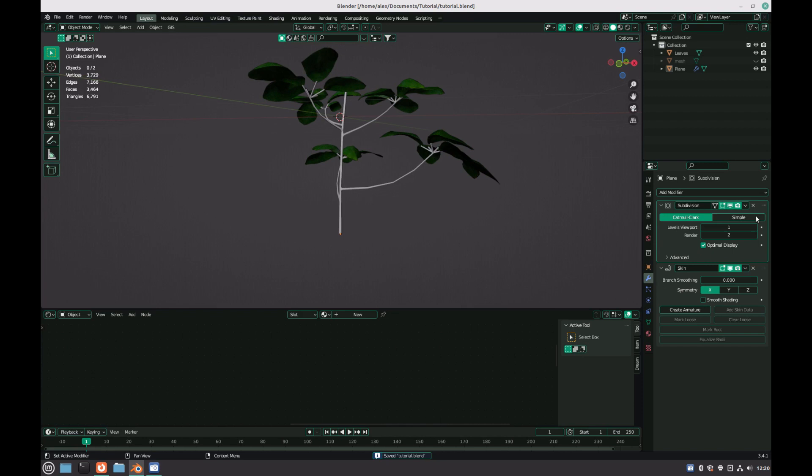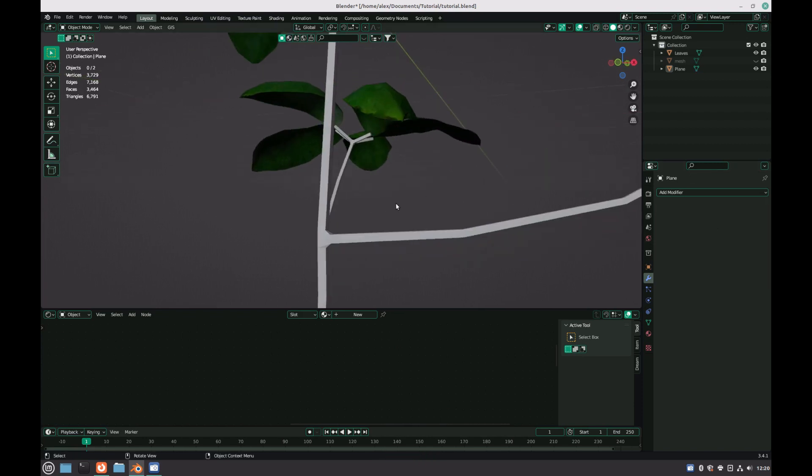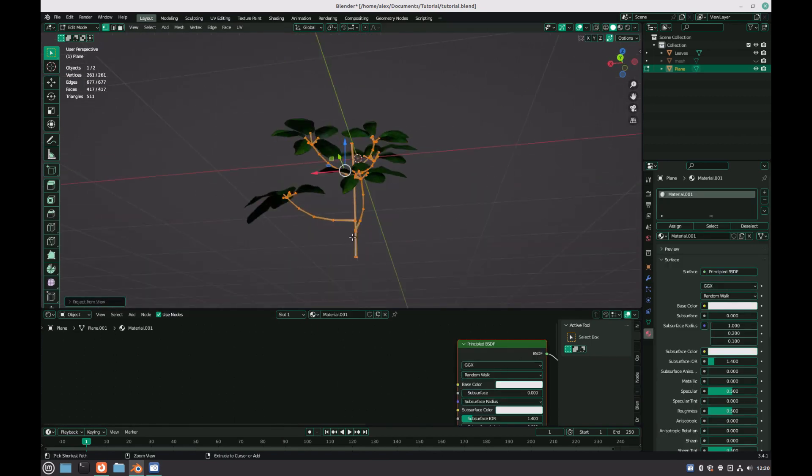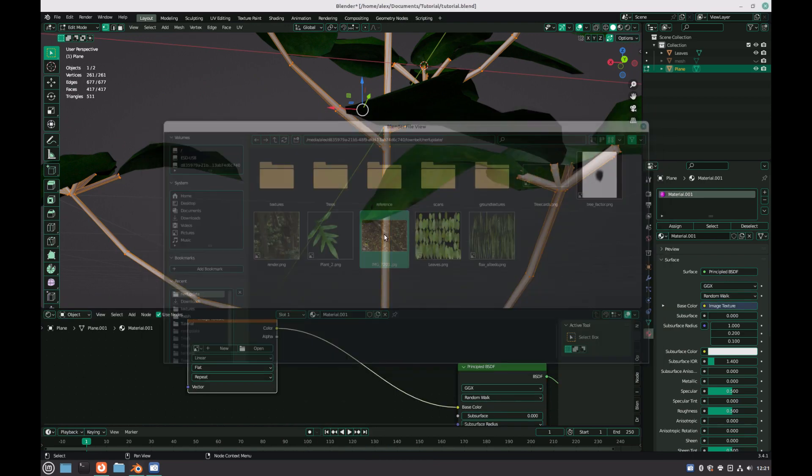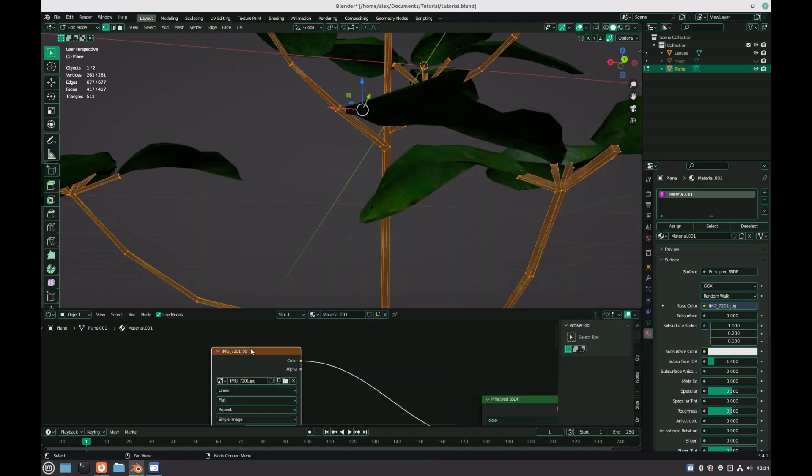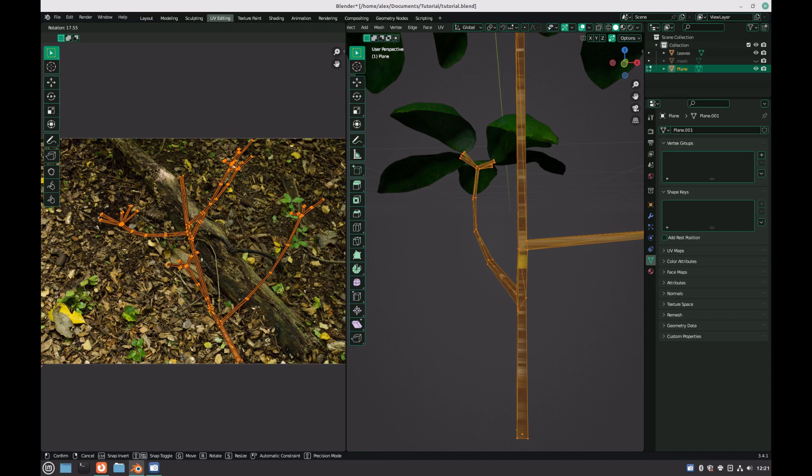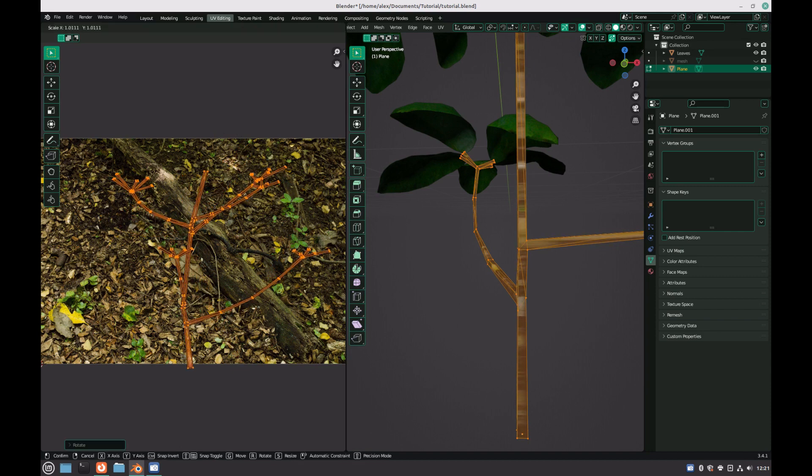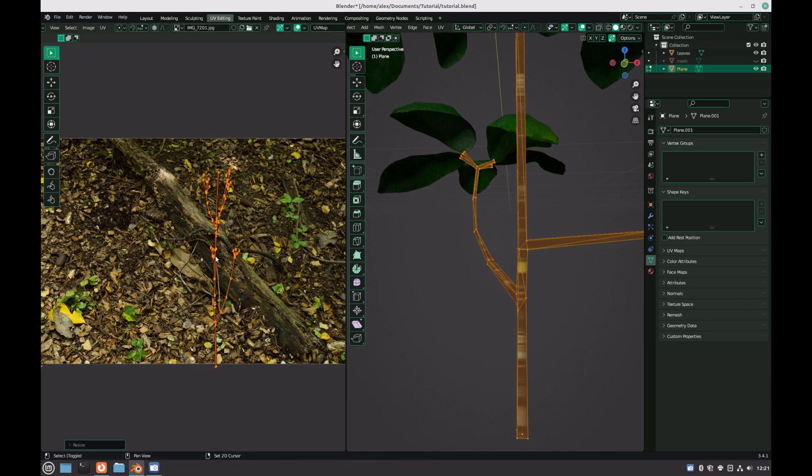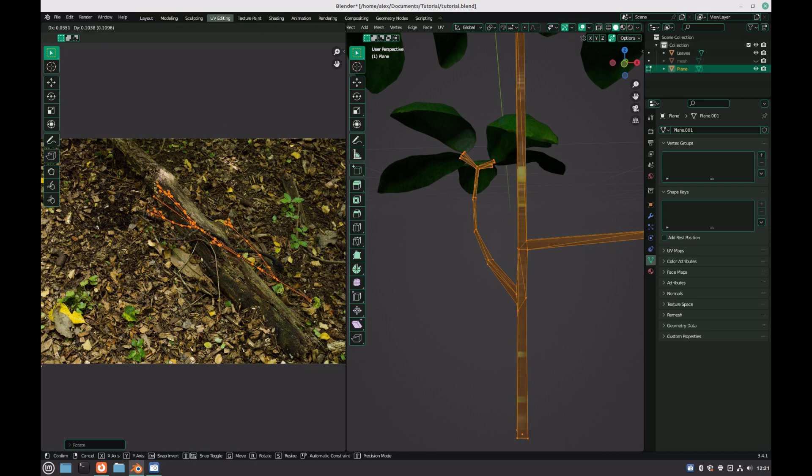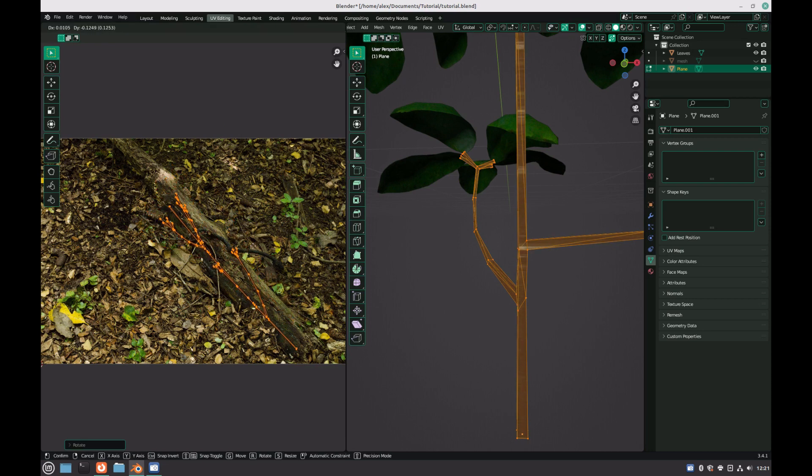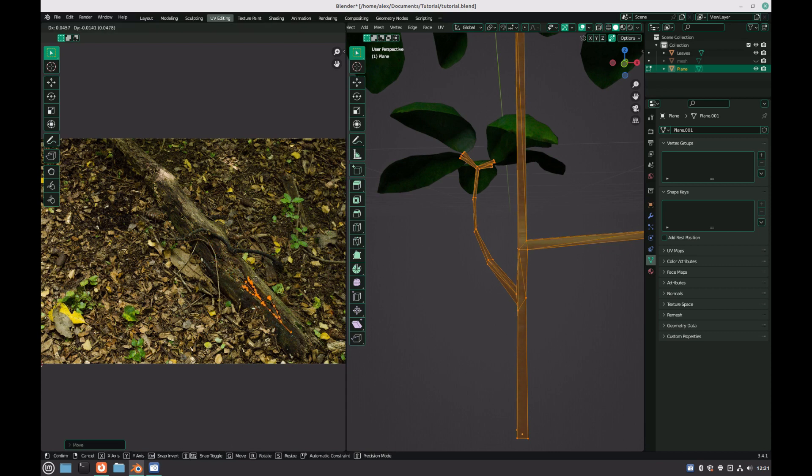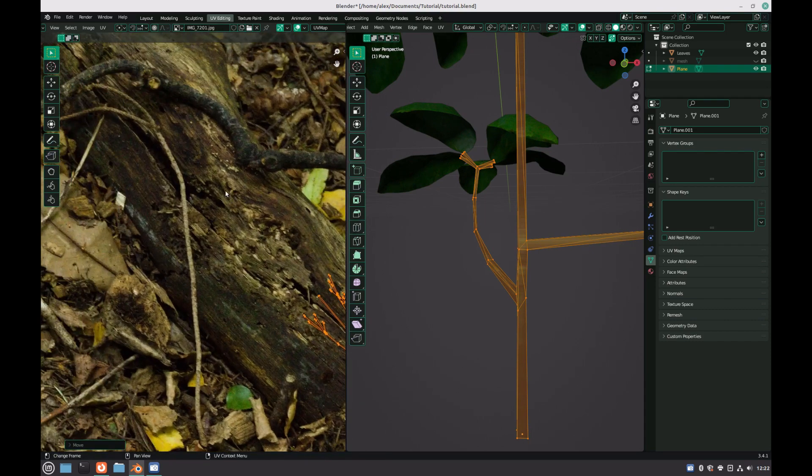Once this is completed, you can apply the modifiers. We now need some sort of texture on the branches. Because this isn't going to be a particularly focal point, we can get away with doing very little in terms of texturing. I simply used a photo that I took of a fallen log, used U project from view, and scaled the UV maps down until there was just enough detail that from a distance, the model would be believable. Alternatively, you could try to use textures from the original plant, but considering that the branches are so thin, and there is very little texture on the branches anyway, this method works fine for most cases.